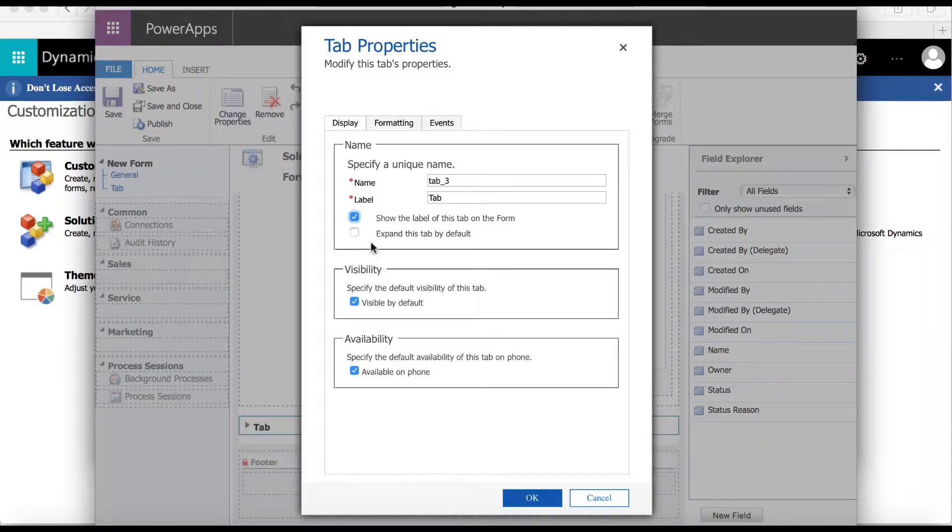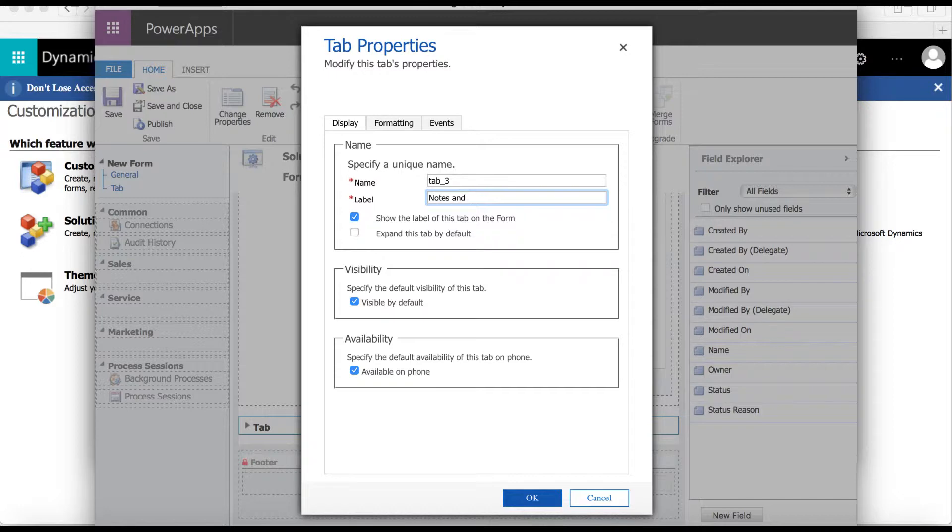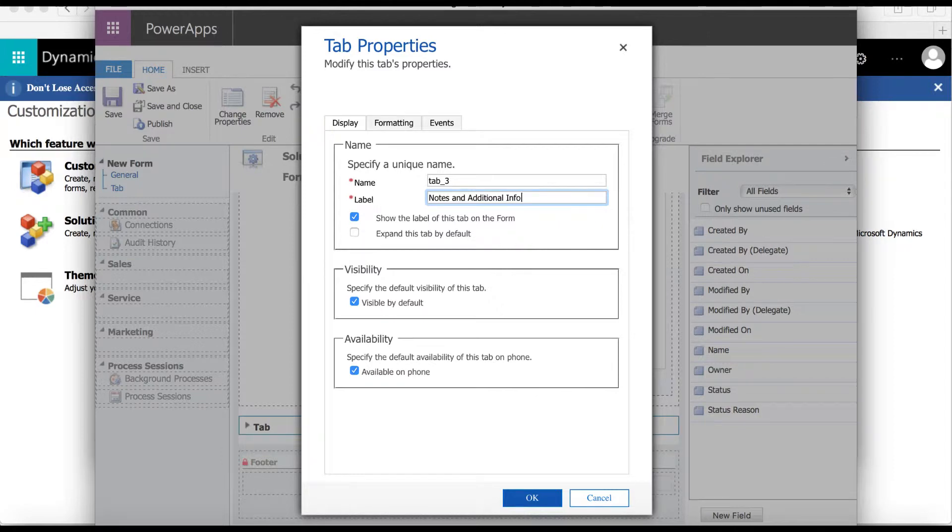Then by double-clicking on the tab we can adjust the tab properties. I'm going to change the label to notes and additional information. Next I'm going to check the box for expand this tab by default and then I will select ok.